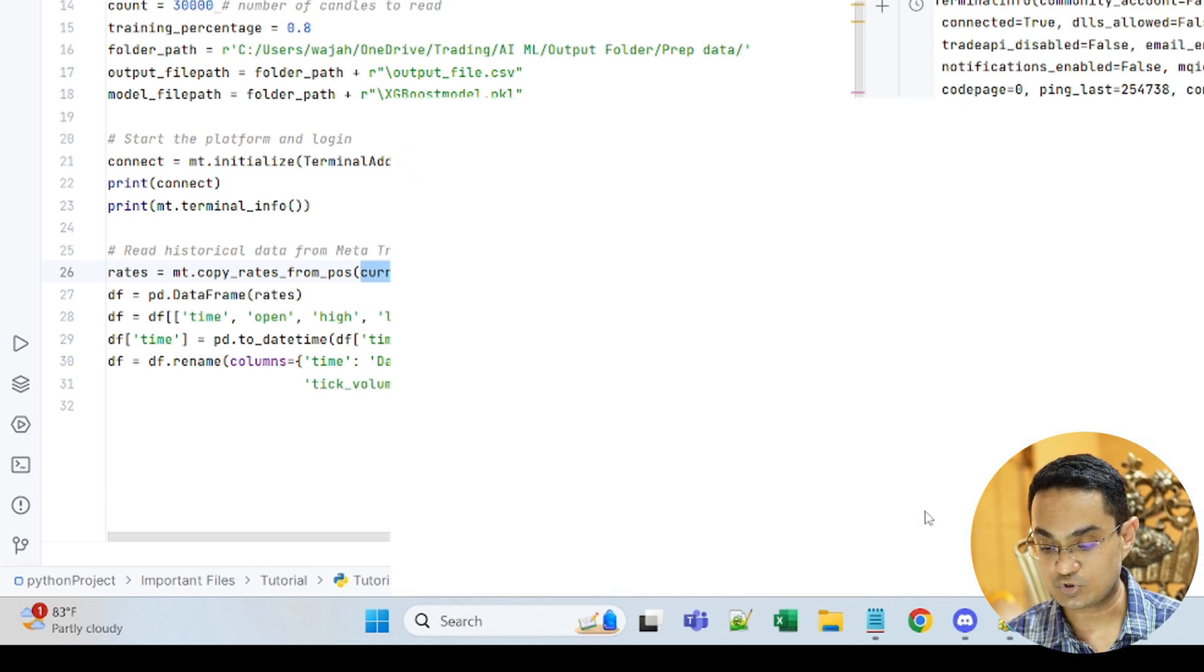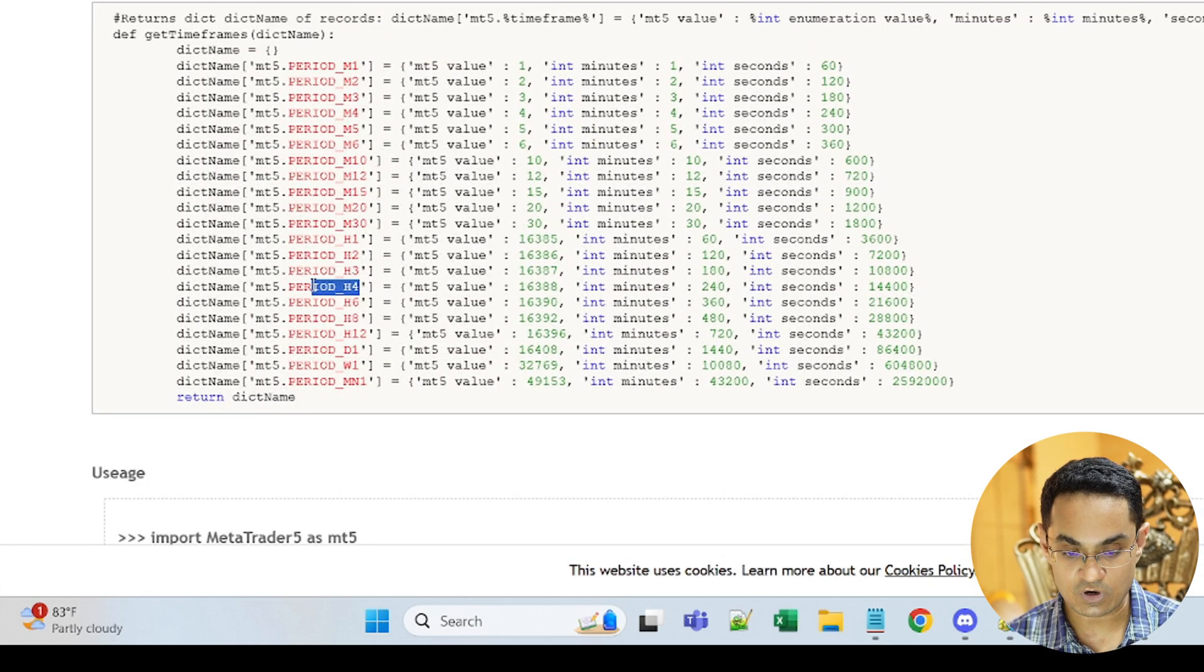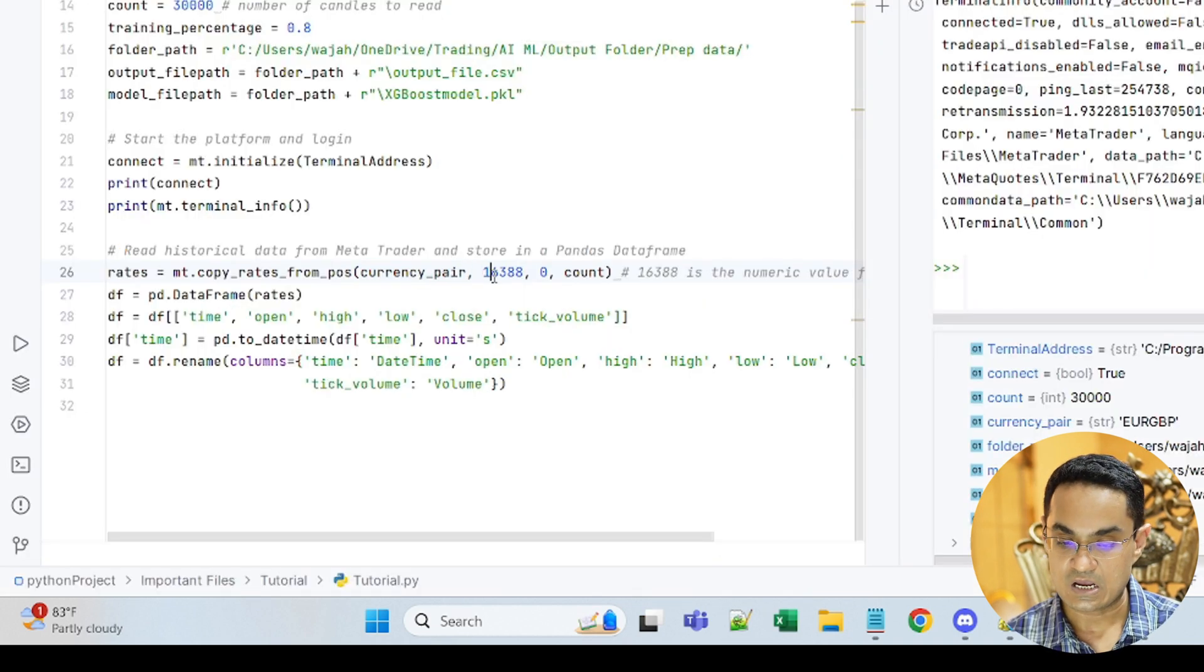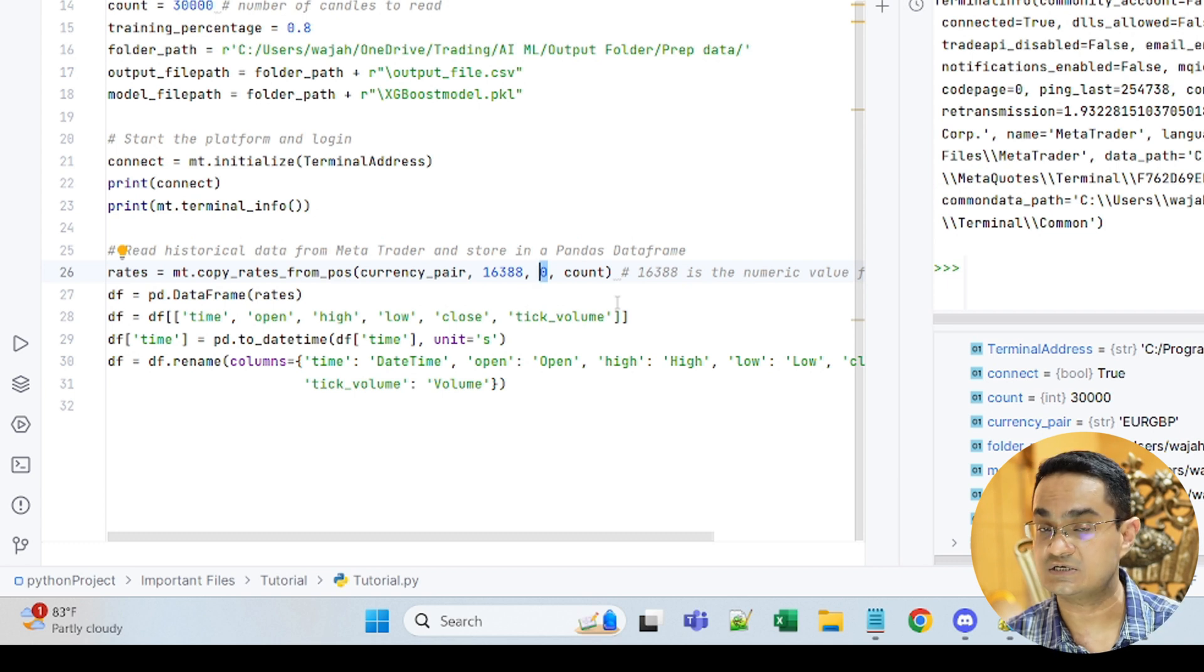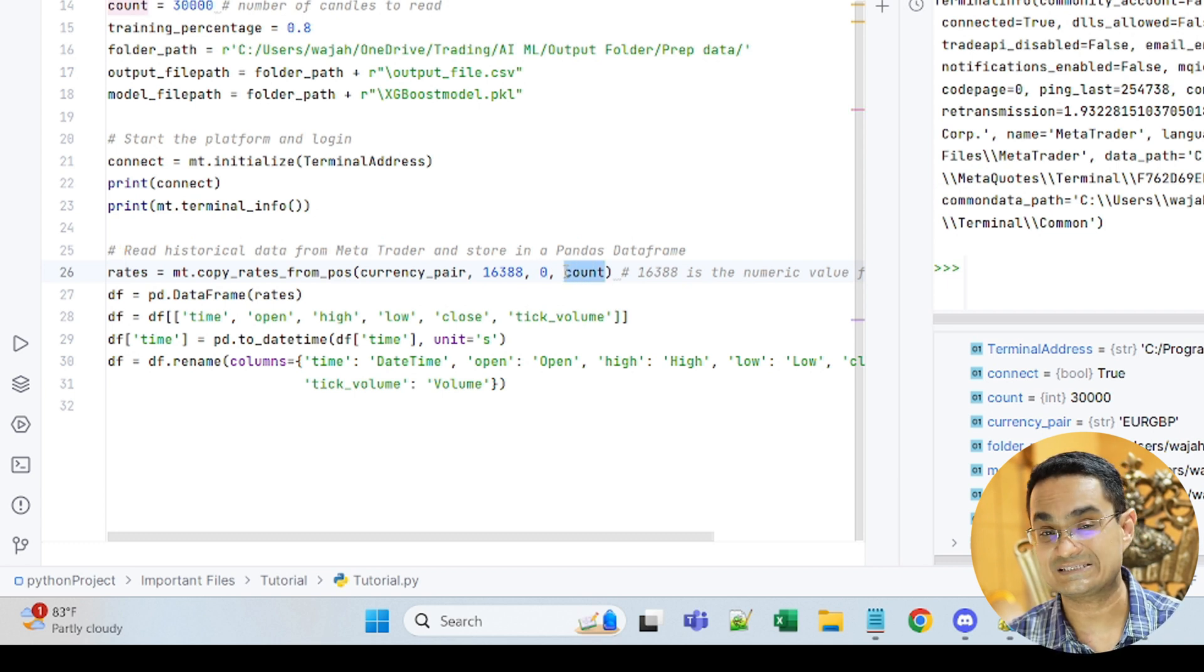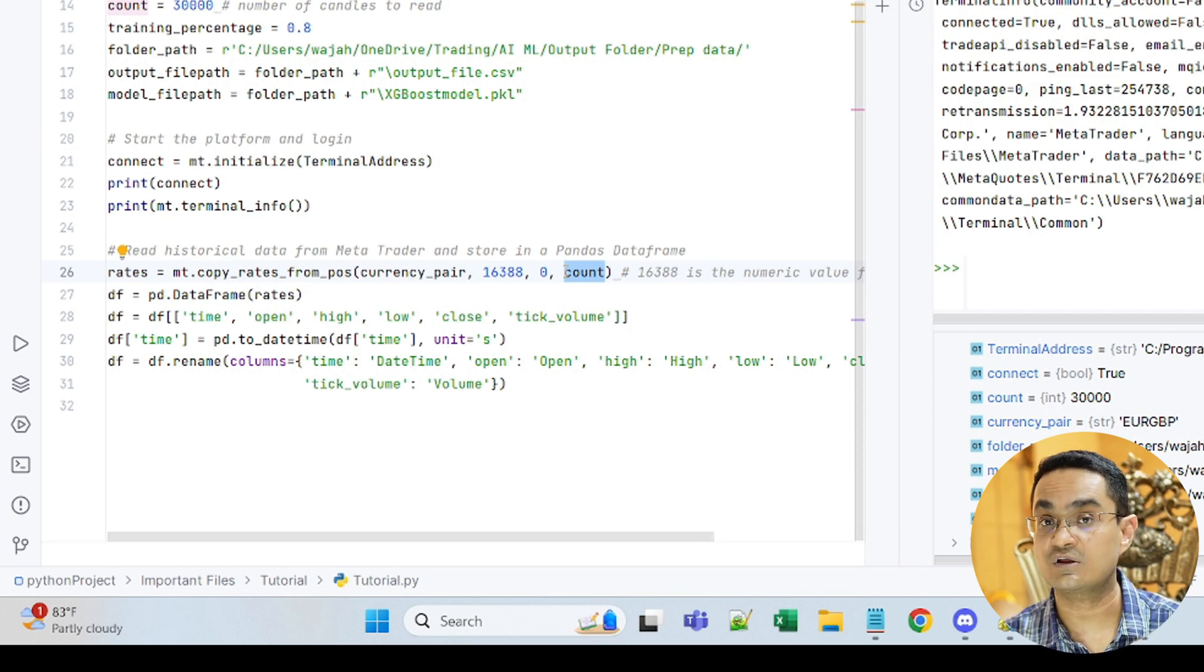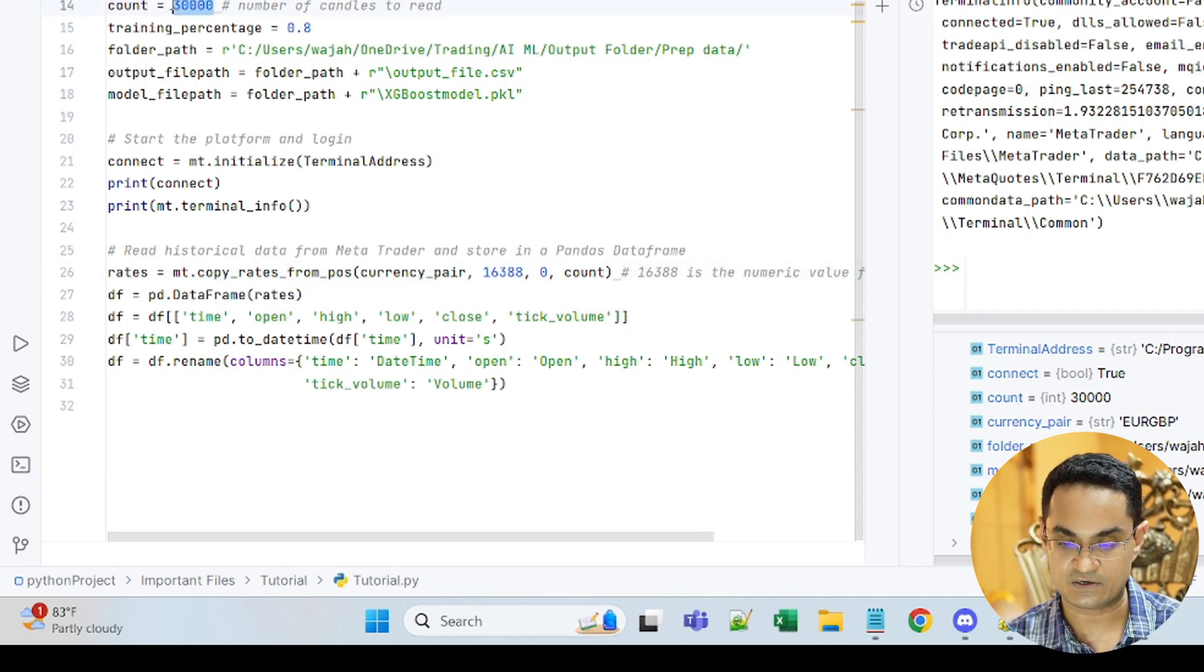Let me show you here that for 4-hour time frame, the numerical value of that is 16388. I am just using that 0 means that it will read the first candle that it reads is going to be the latest candle and count tells us that go 30,000 candles starting from the latest candle.